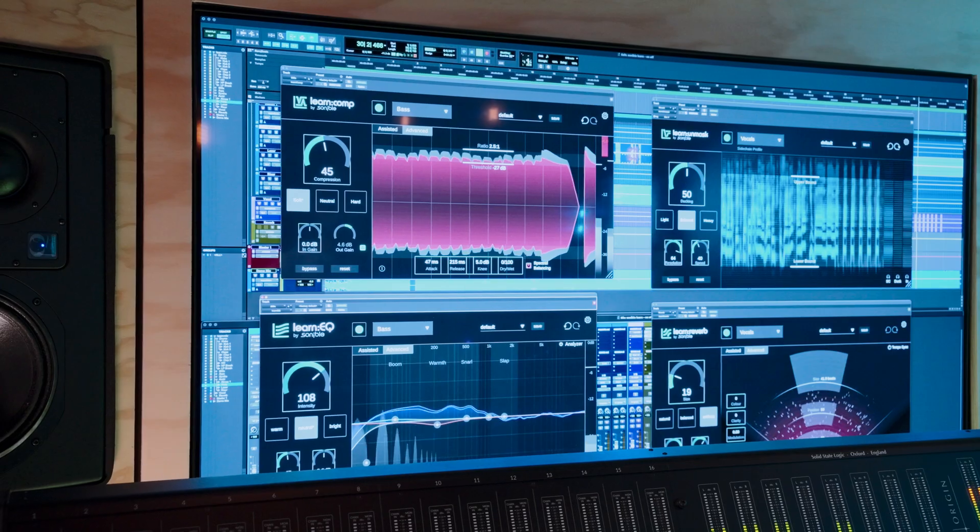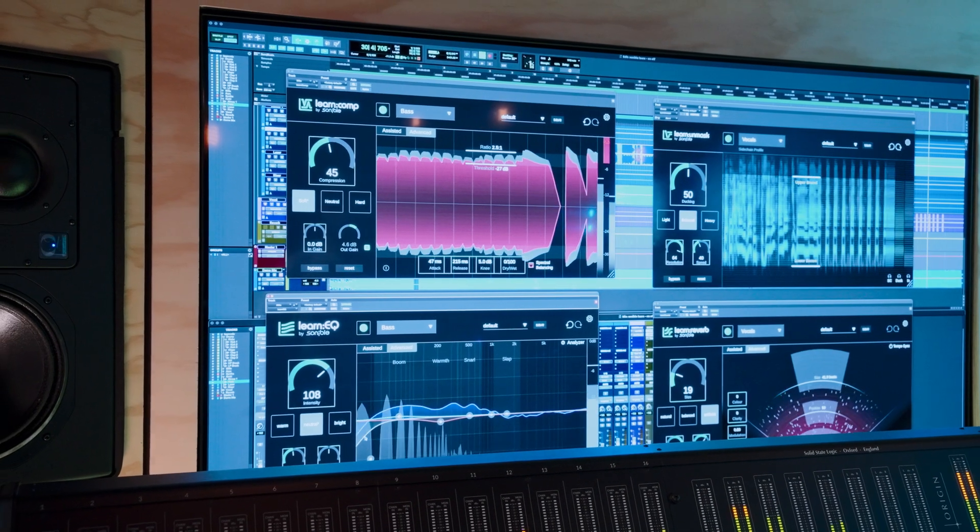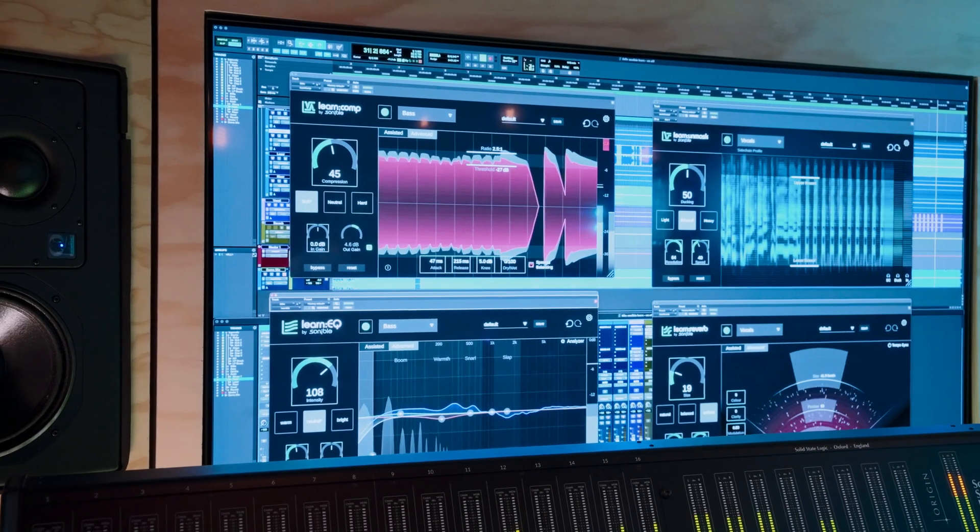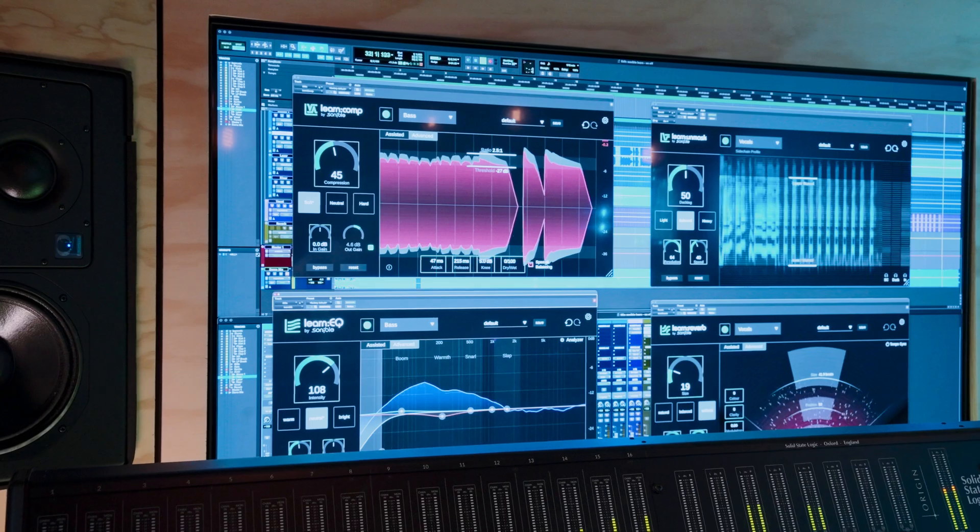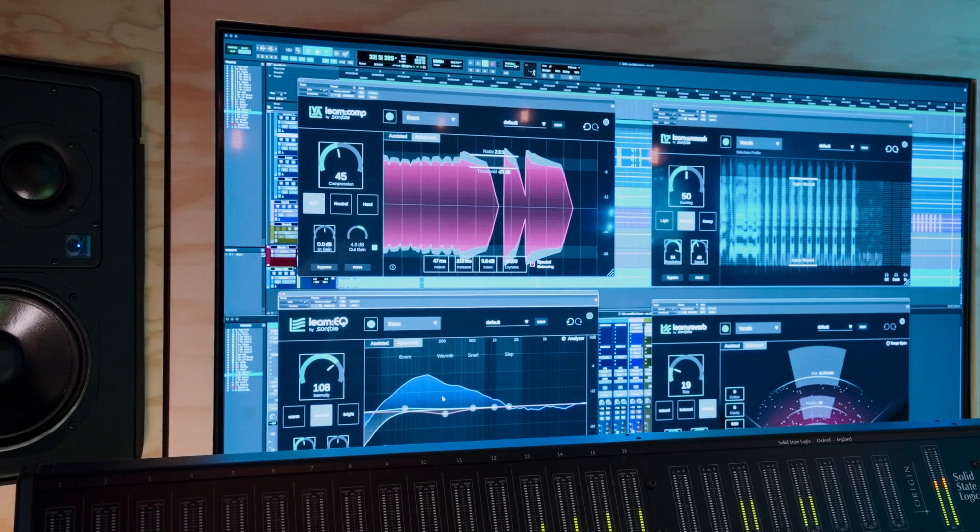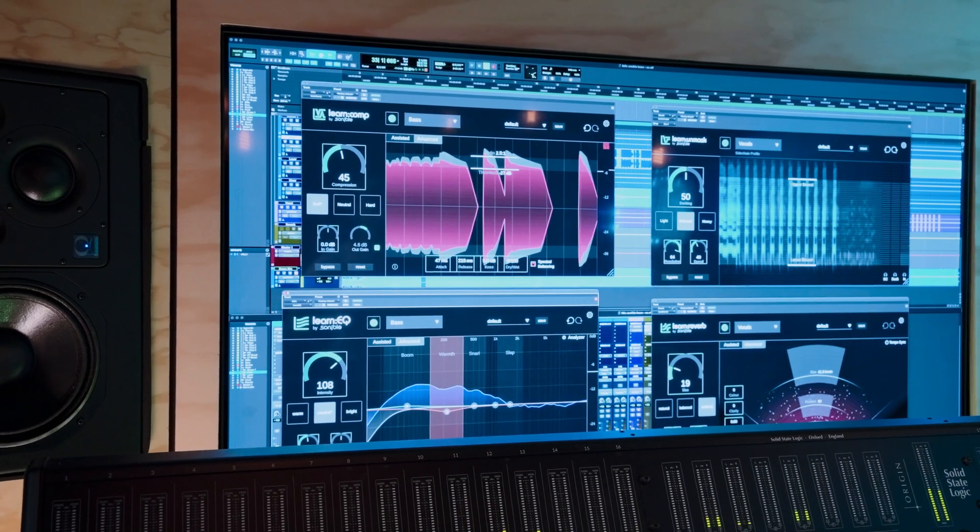This deceptively simple EQ will quickly help you identify common issues and help you understand frequency buildup in your source signal and how to shape this for however you need, allowing you to gain complete confidence when you begin mixing your tracks.